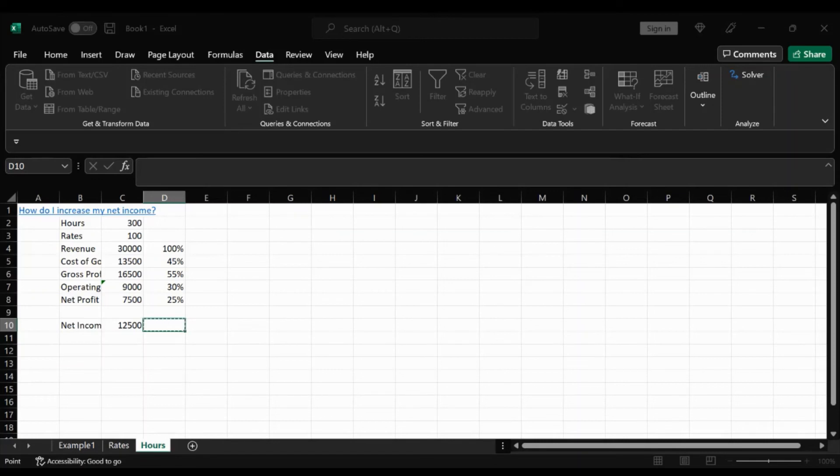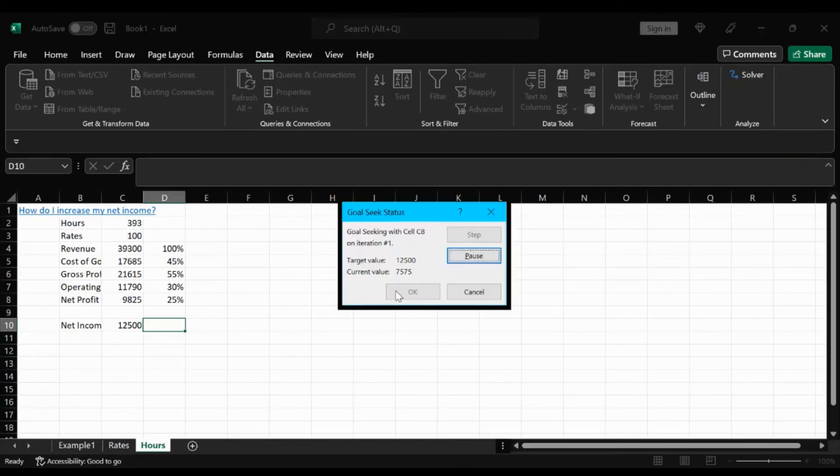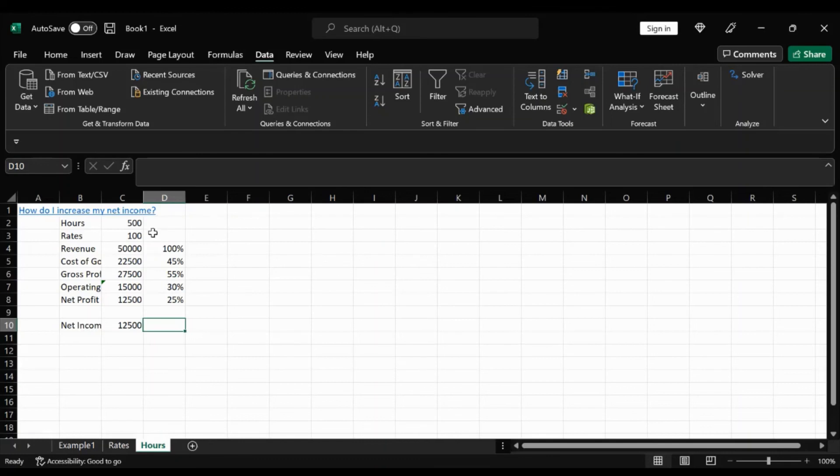So the difference this time is that we're going to change hours instead. So make sure you don't click on rate. We're going to keep it the same. So set cell this one by 12,500 and click hours. Hit OK. OK again. And you're going to see that we're going to have to work an additional 200 more hours in order to get there.